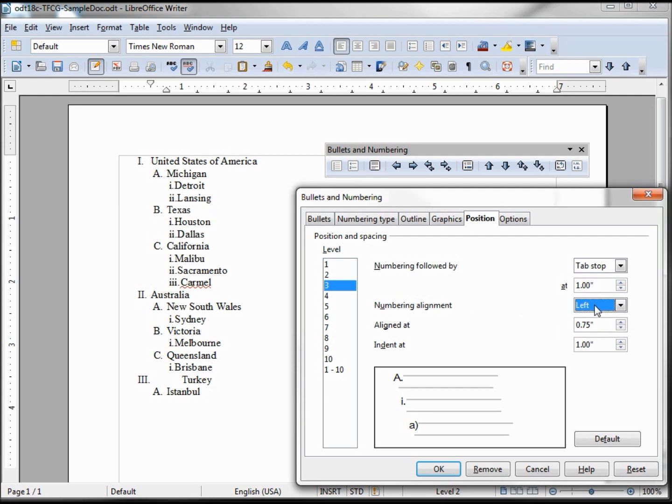Or what exact detail you're looking for. So I'm staying with left. I'm going to stick with my tab stop. One other thing I want to point out: this reset.